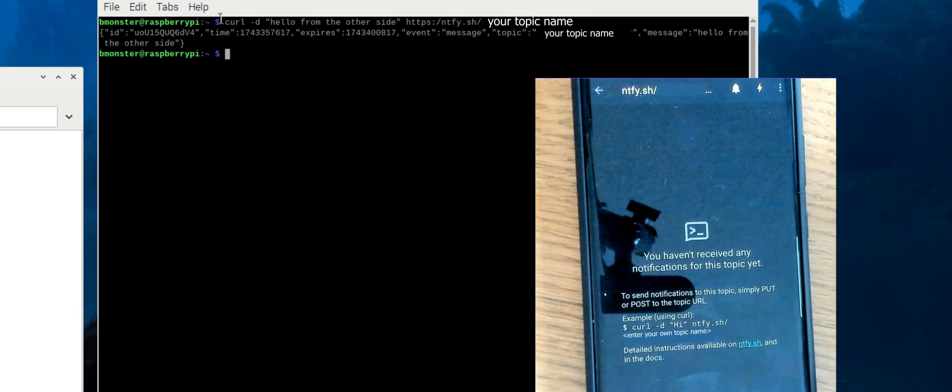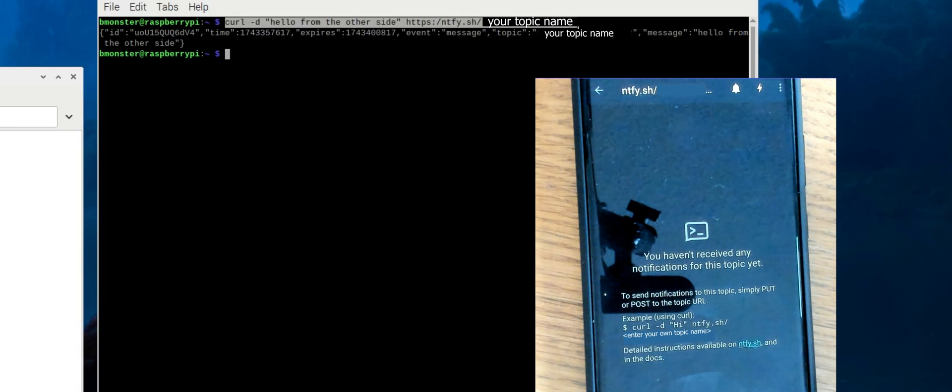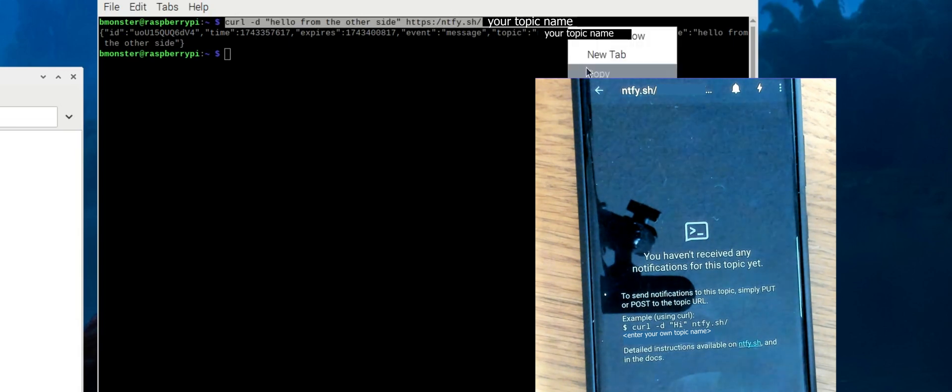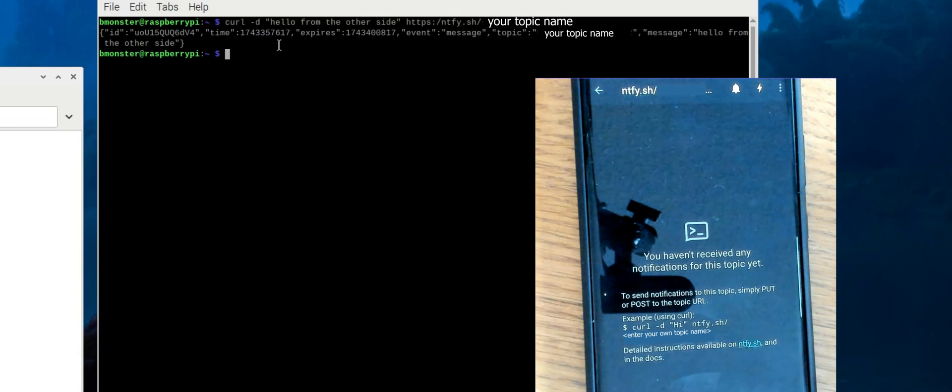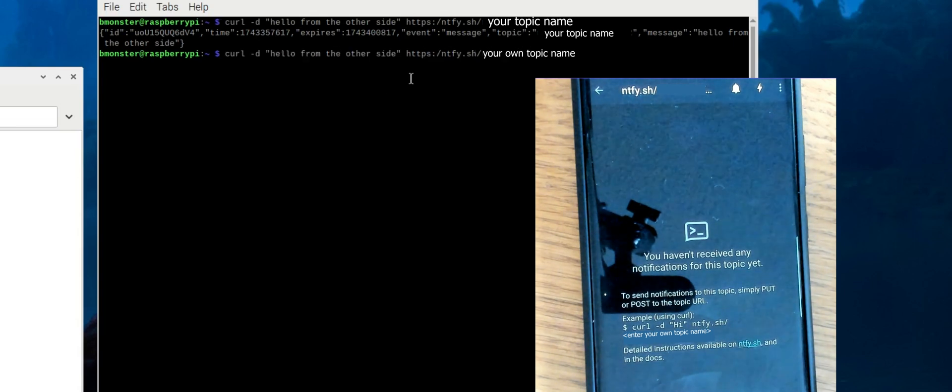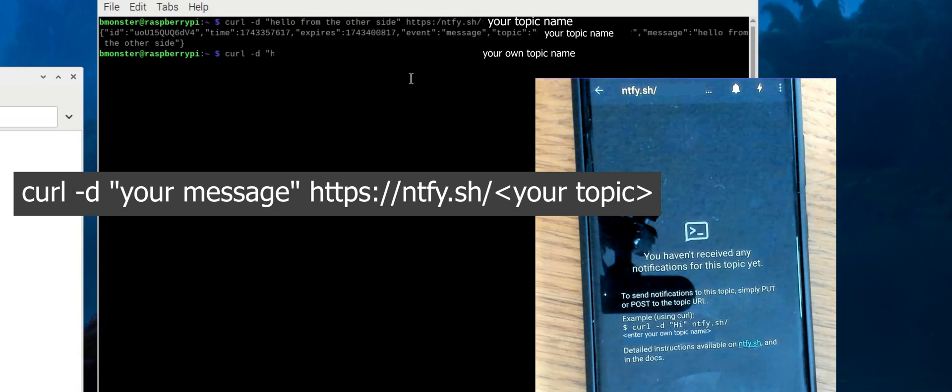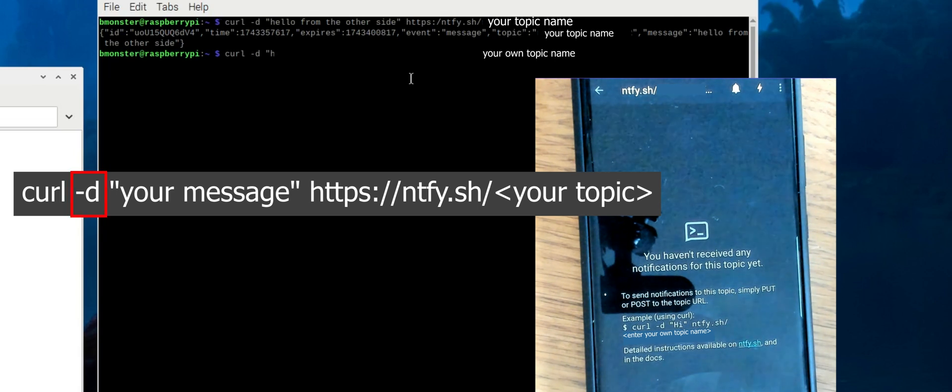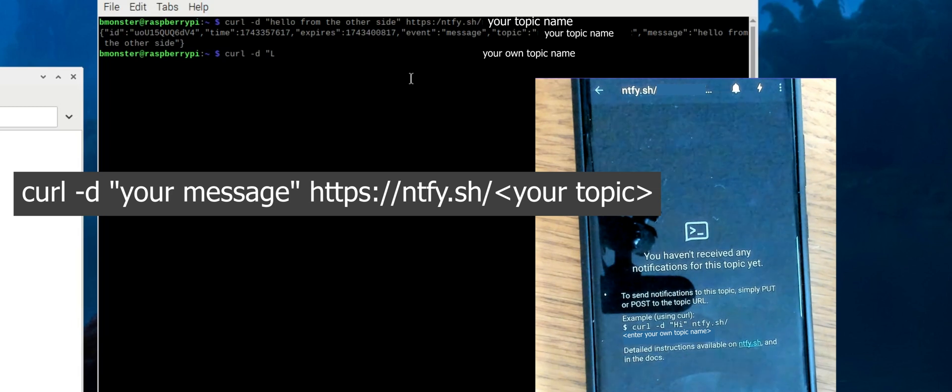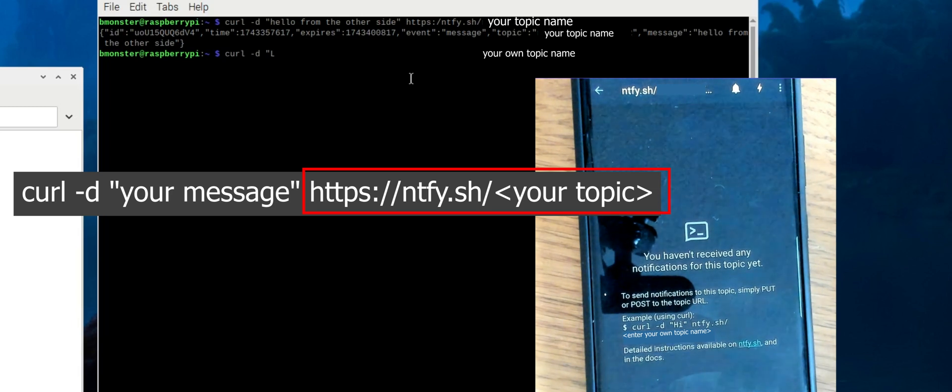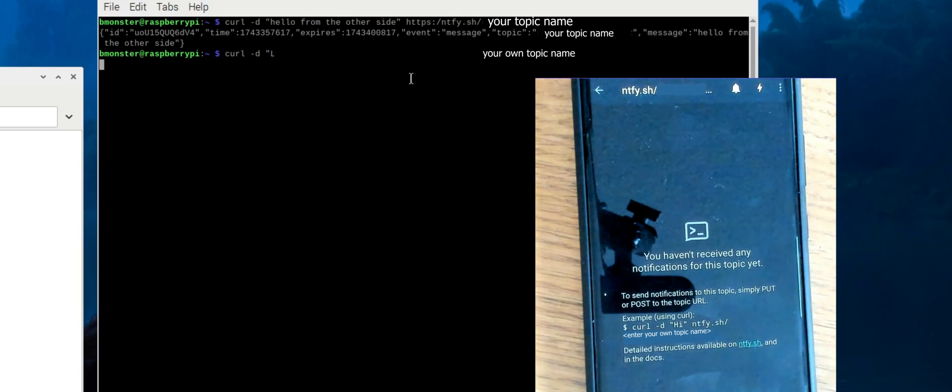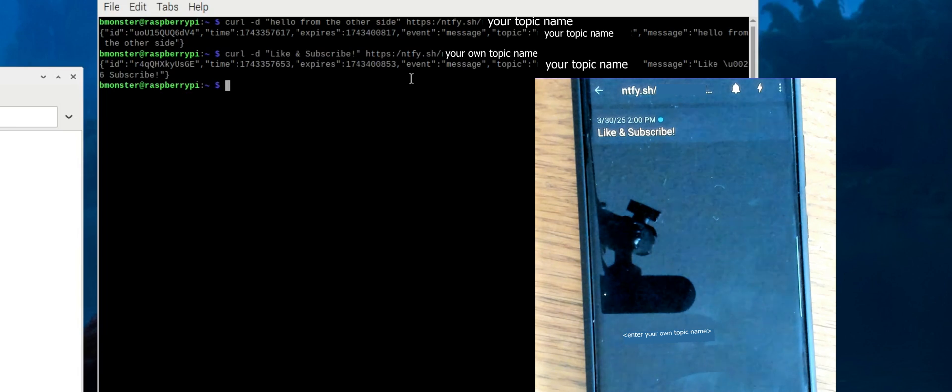I'm going to go ahead and copy and paste this into the terminal here. And I can create whatever message I want by changing whatever's in between the parentheses. Curl is a command line tool that we're using to make a post request, while the -d flag means to send this data in a post request. And ntfy.sh is the endpoint you're sending the message to. And once I press enter, you'll see the message pop up in the app on the phone.